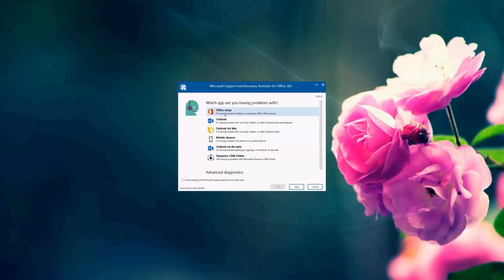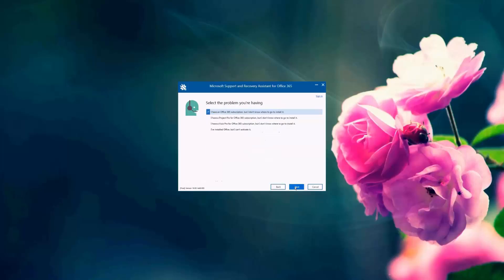So I've launched the Support and Recovery Assistant tool for Office 365, SARA, and I will choose that I need help with the Office setup, and I'm having trouble installing or activating an Office 365 product. So I'm going to choose next. And I have an Office 365 subscription, but I don't know where to go to install it.